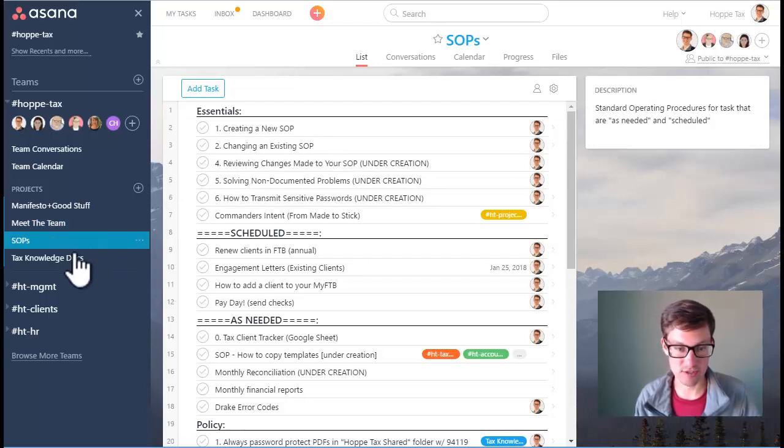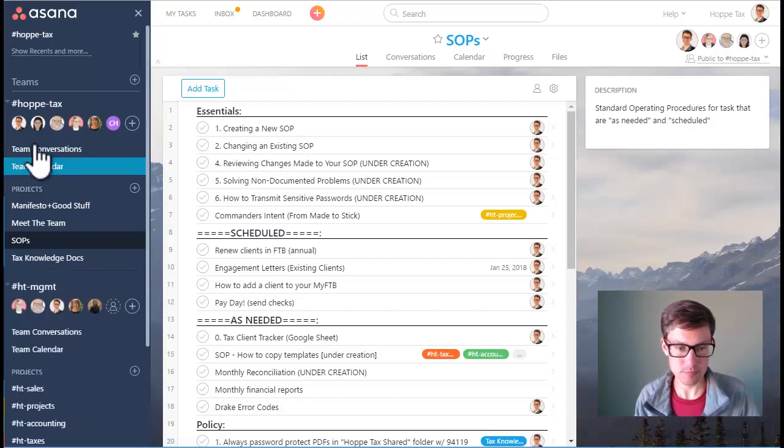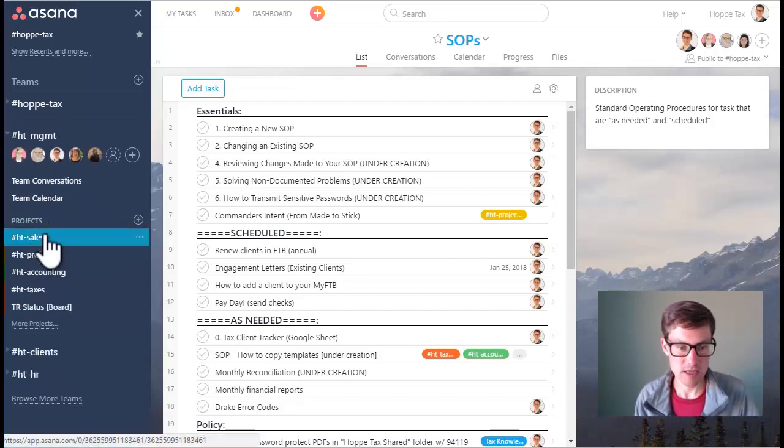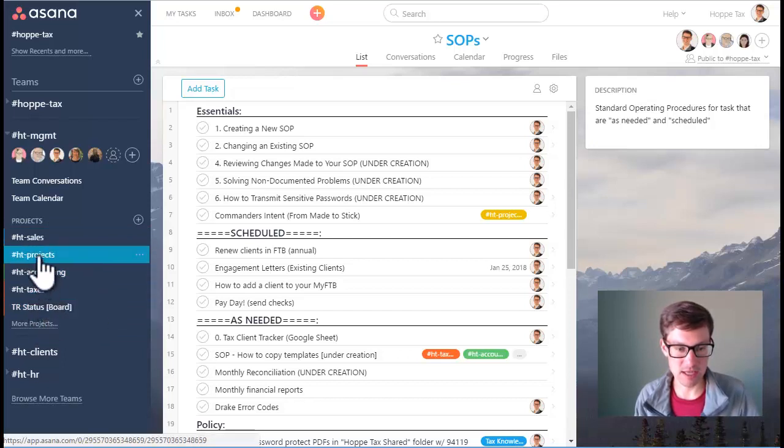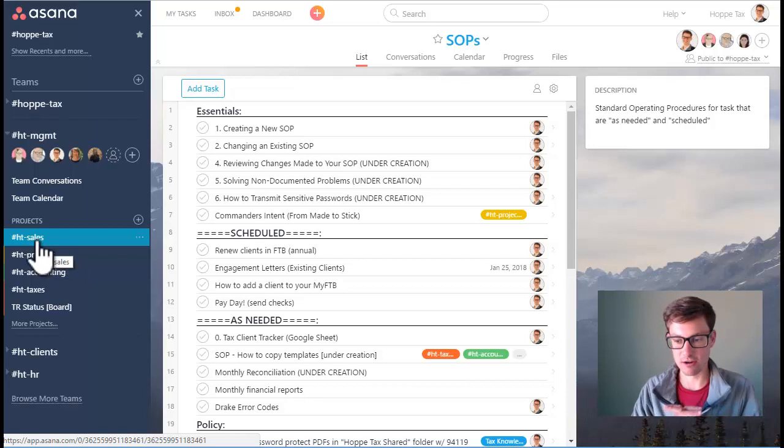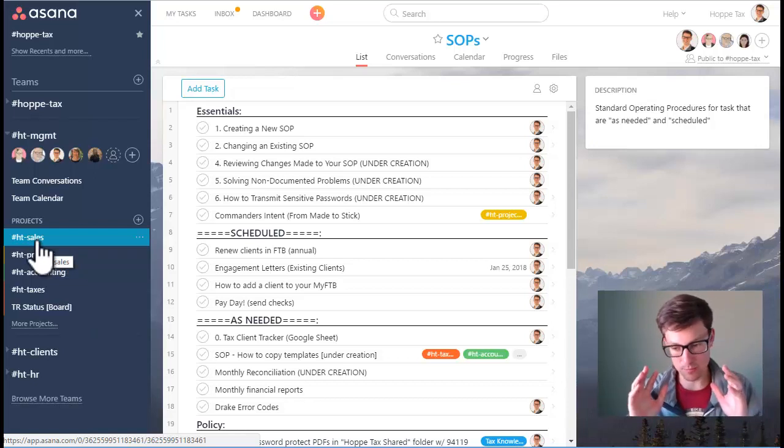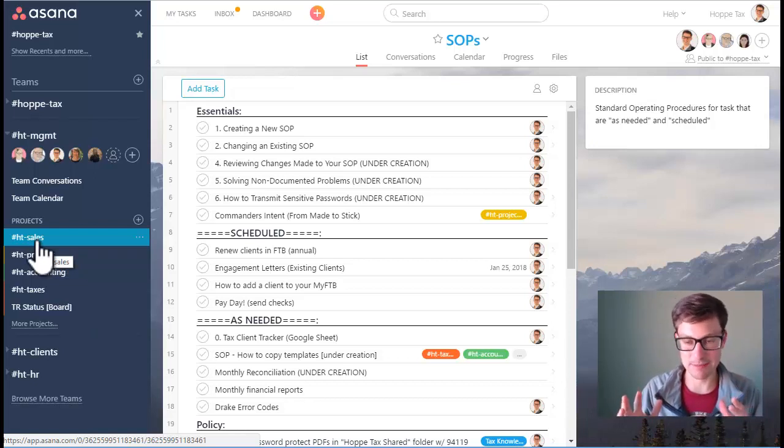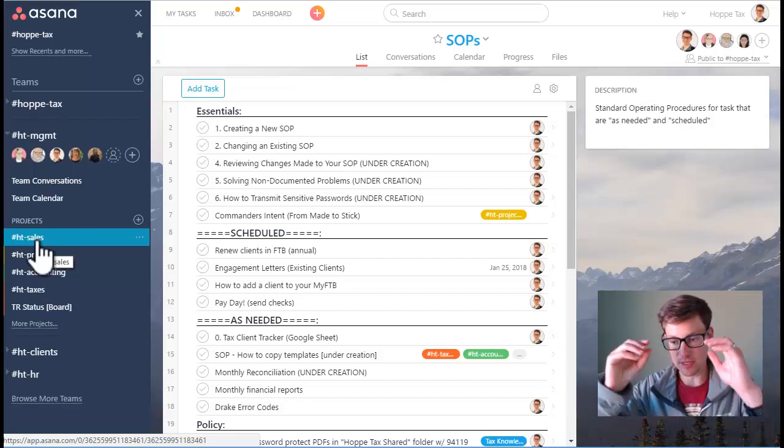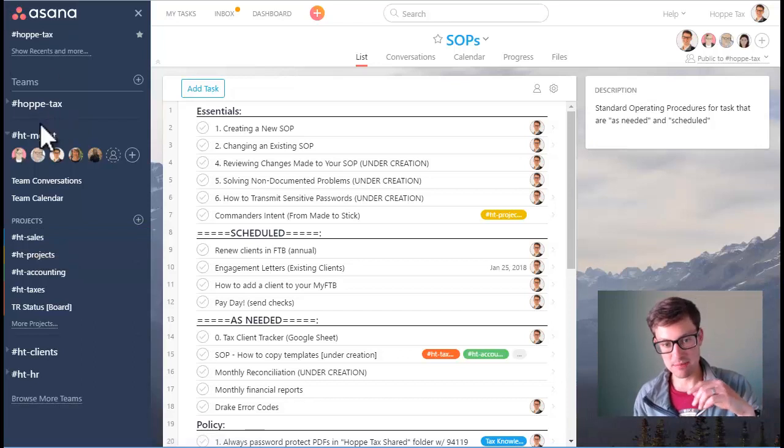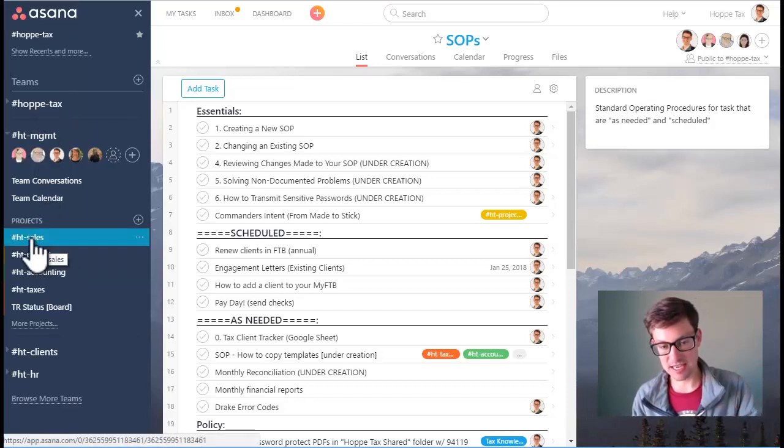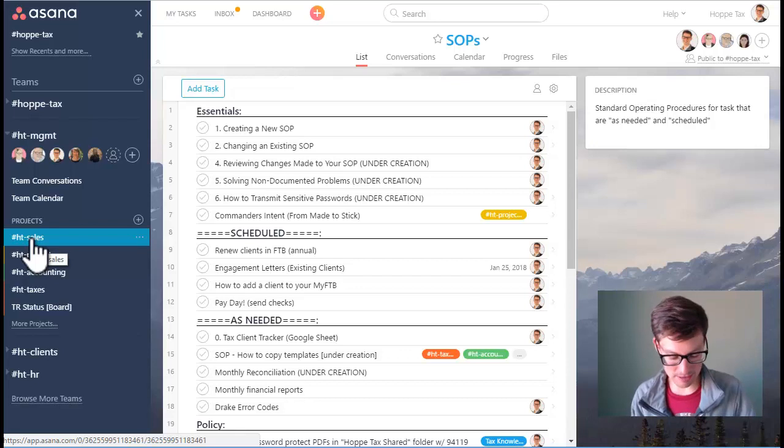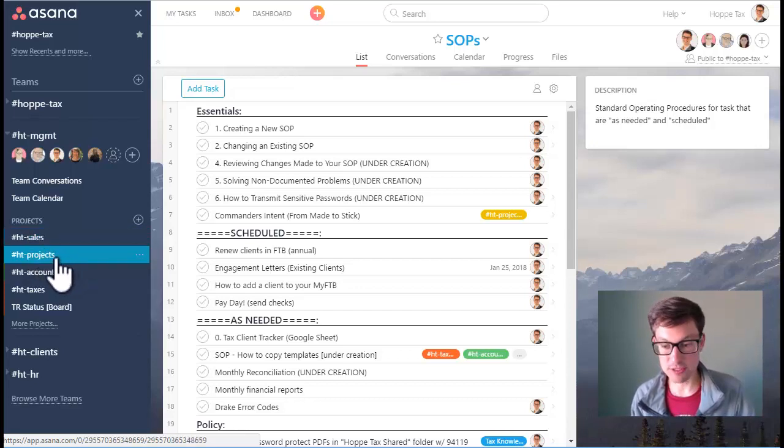Let's move on to management. Management's a really good spot because it allows us to slice and dice our projects. When I say projects, I kind of mean like Asana does team names and then projects. Like a team's HT management, a project's HT sales. But we use the terminology projects when we're talking about a client engagement, but those actual client engagements are tasks.